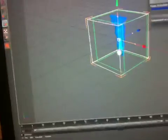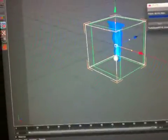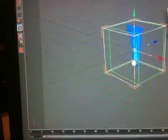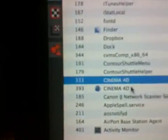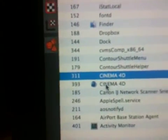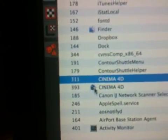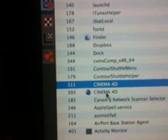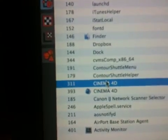Let's have a look at the Activity Monitor. I've got Cinema 4D there, with a logo, that looks right, and then I've got this other one here, which is sort of the same.